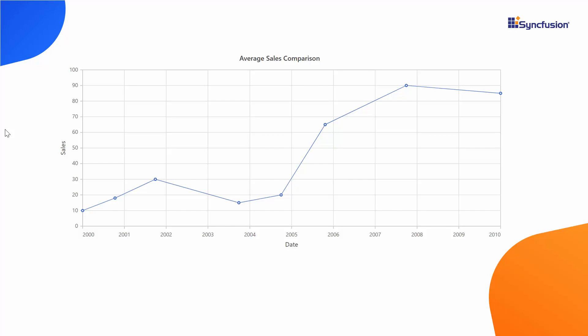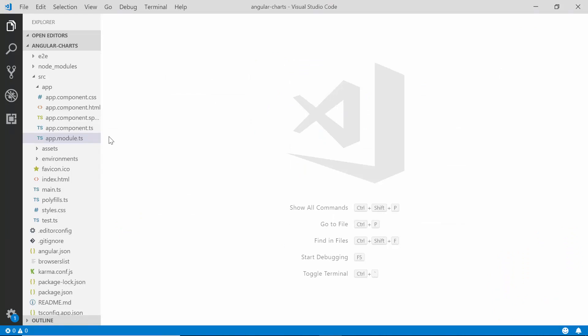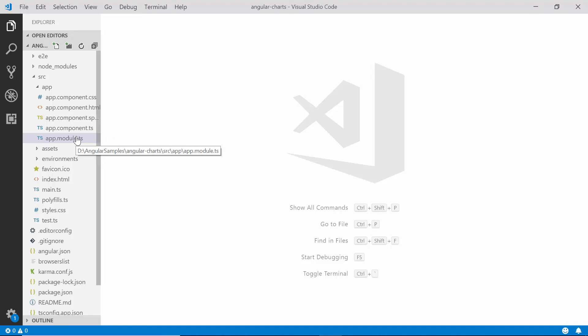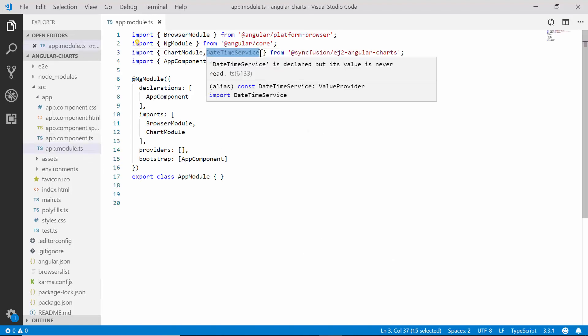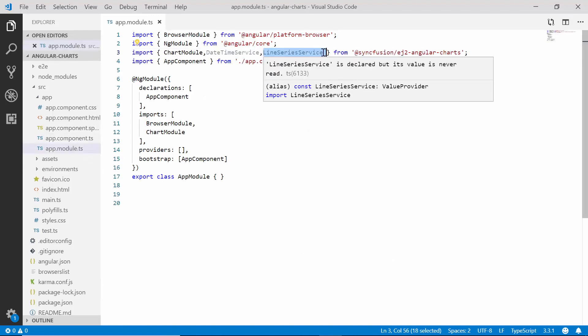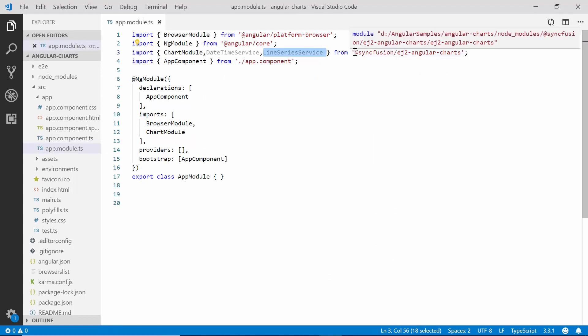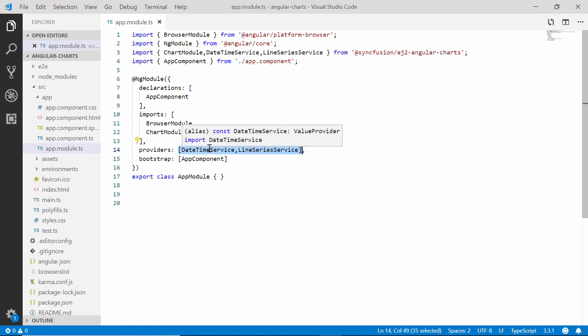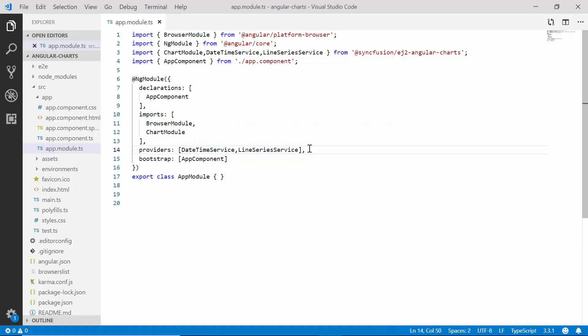First, let me open my existing application and start adding a line series chart to it. As I am going to define the date time values on the X axis, I need to open the app module file, import the DateTimeService and the LineSeriesService from the Syncfusion EJ2 Angular Charts package, and inject them within the provider section to start using the date time values on the X axis of the line series chart.